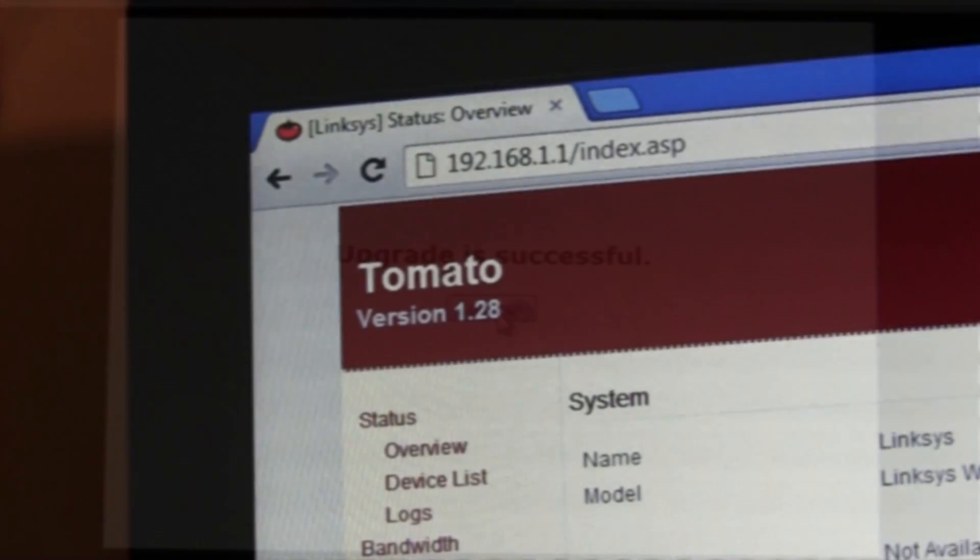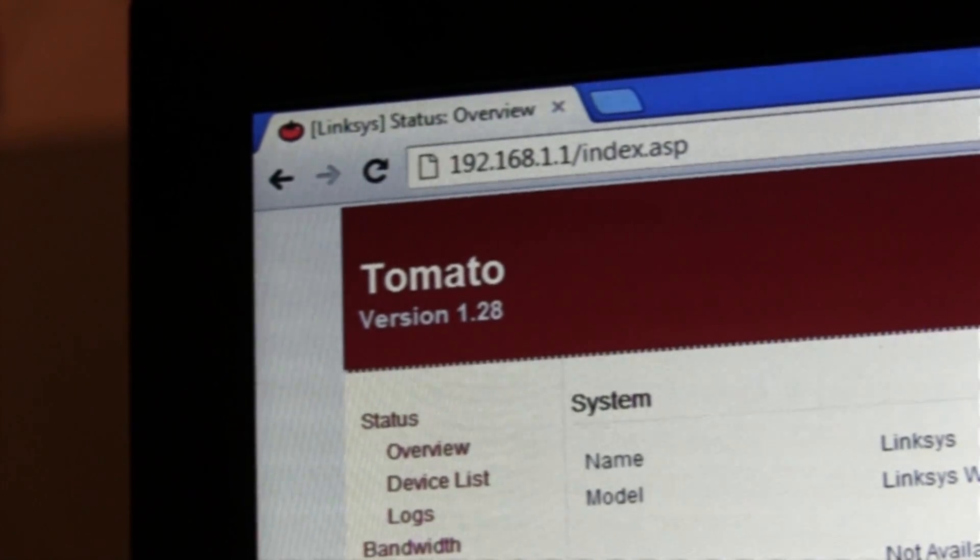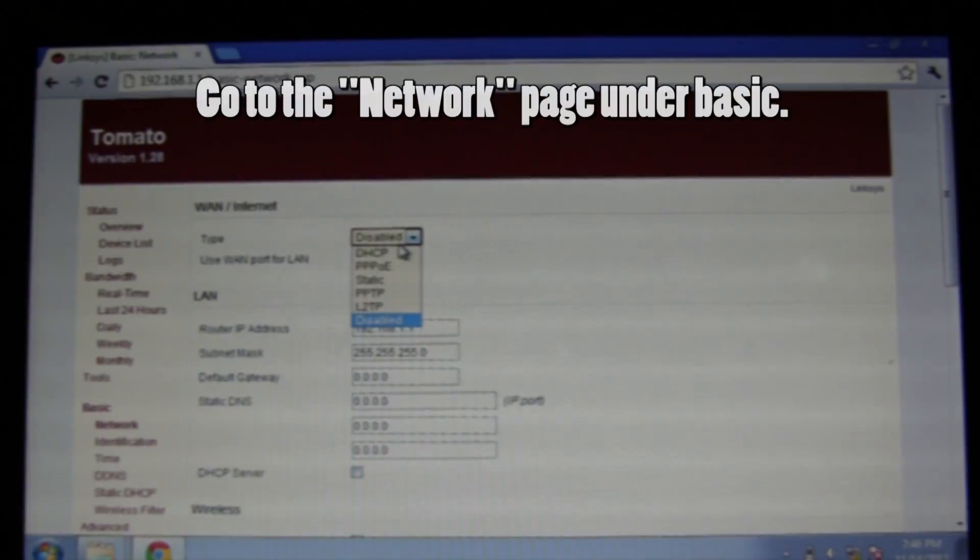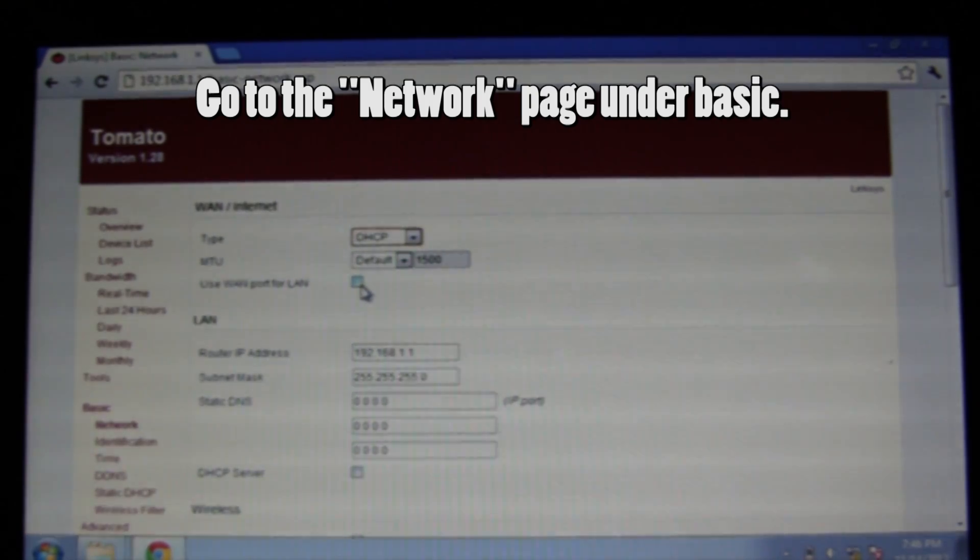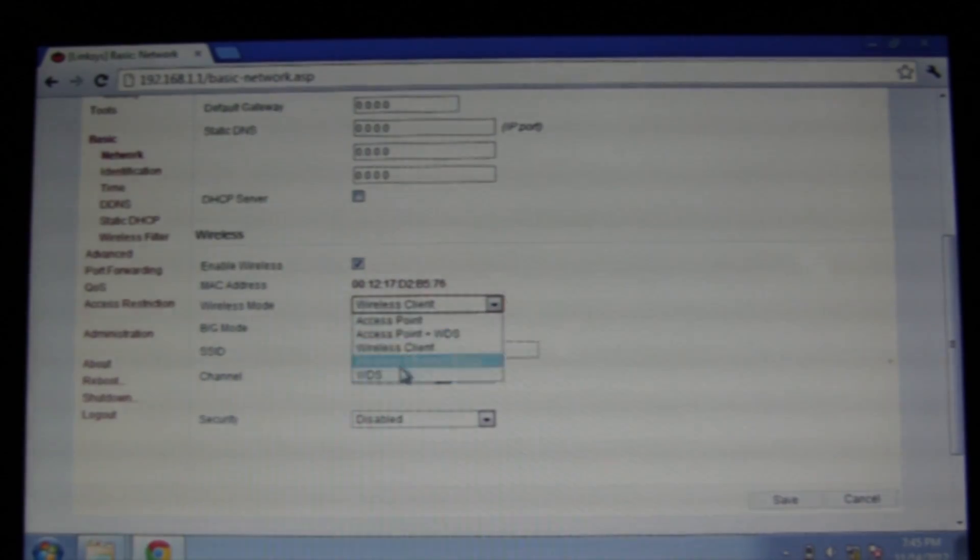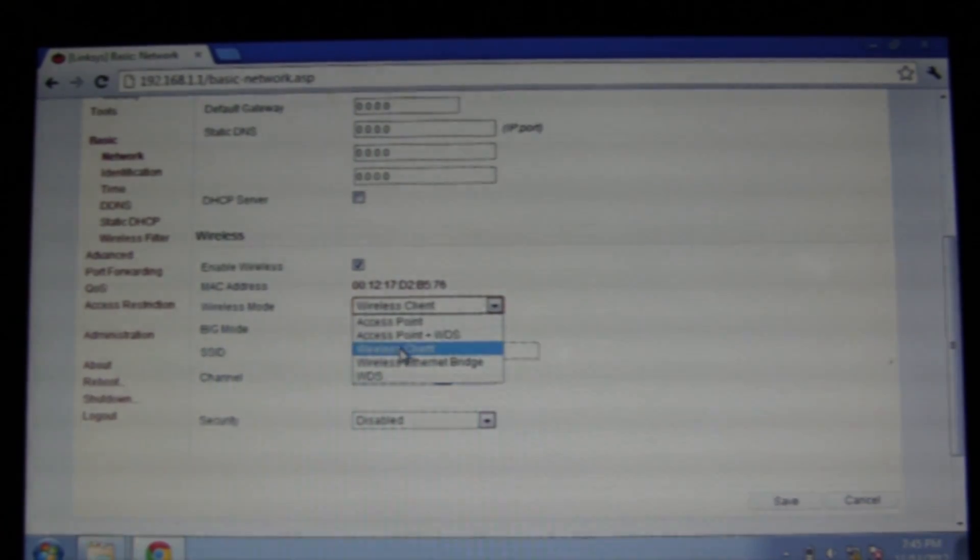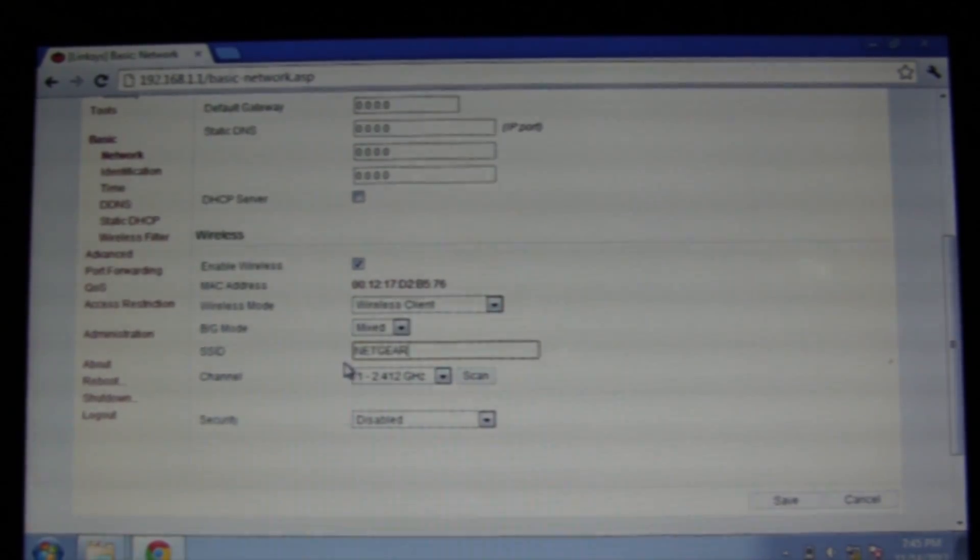Now you can click continue and you'll be taken into the tomato firmware. Up at the top here, you're going to want to select DHCP and if you want this feature, you can turn on use WAN port for LAN. Now you can scroll down and change the setting to wireless client.